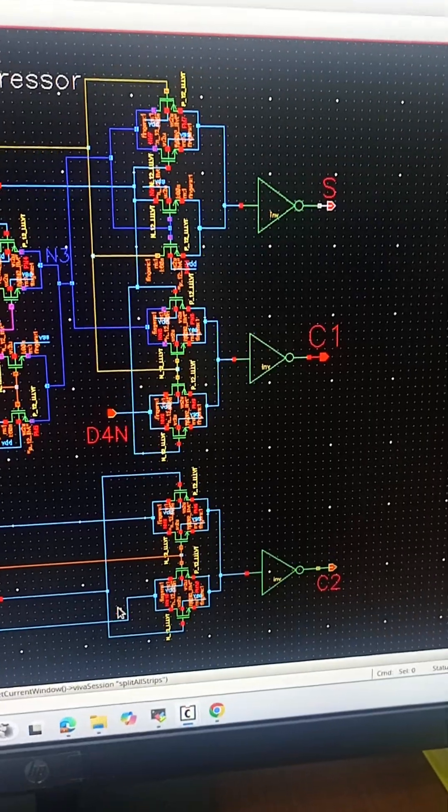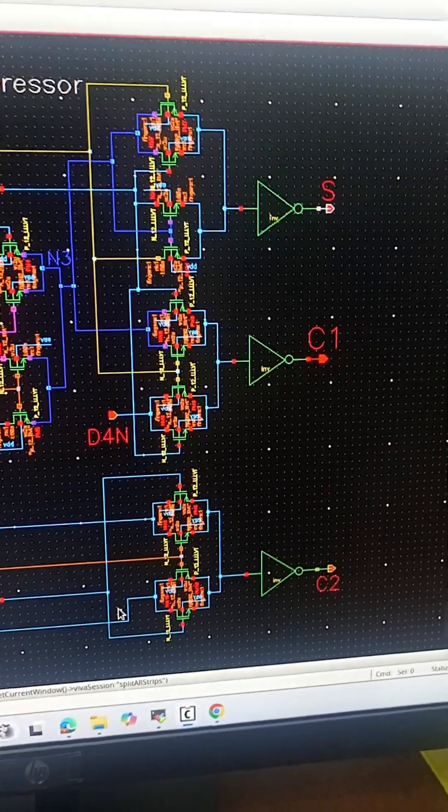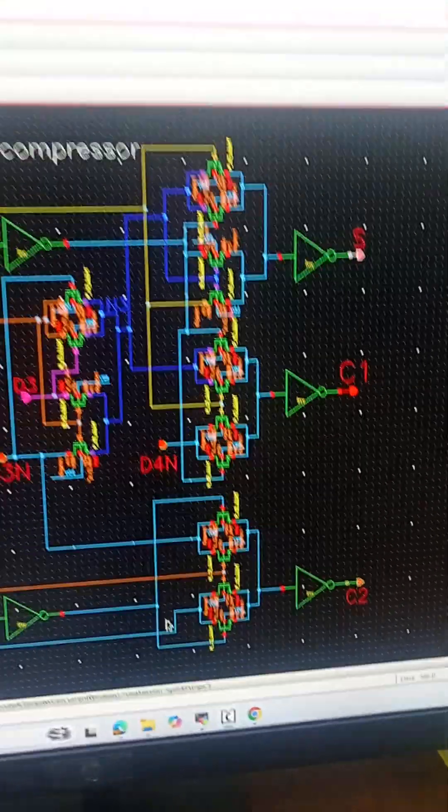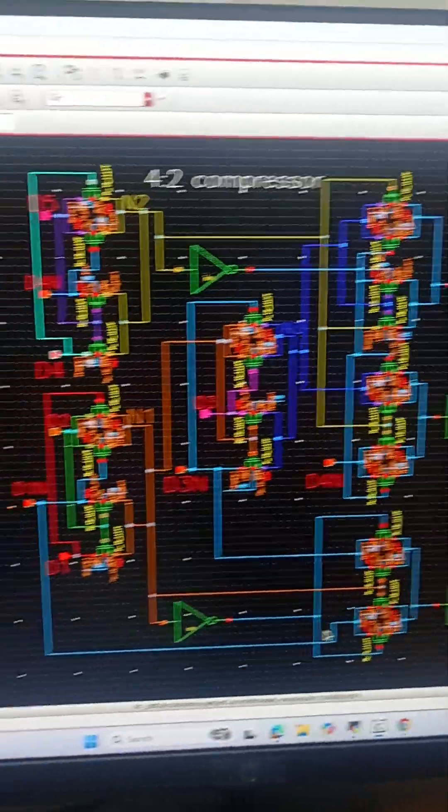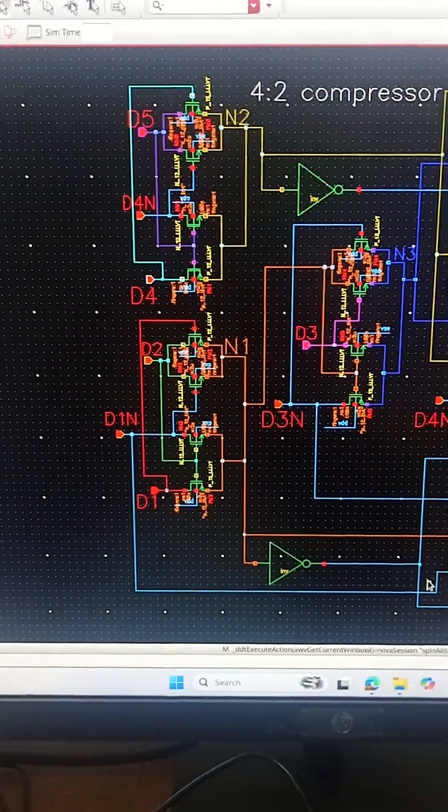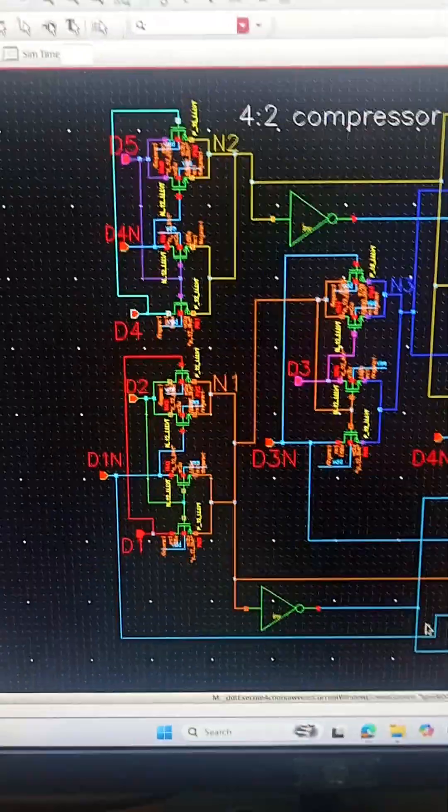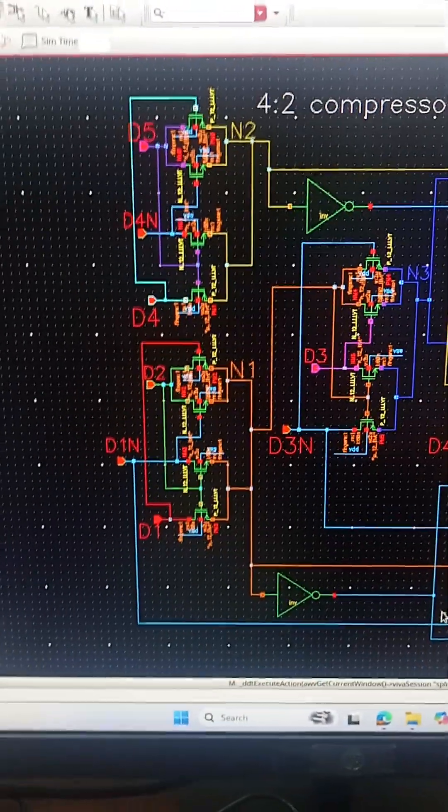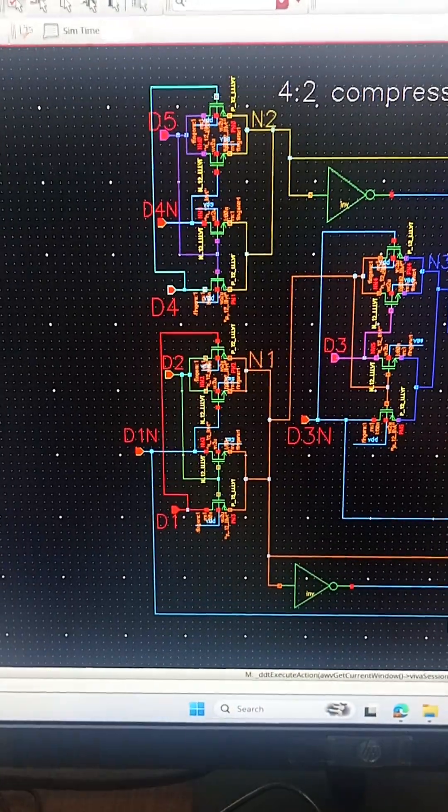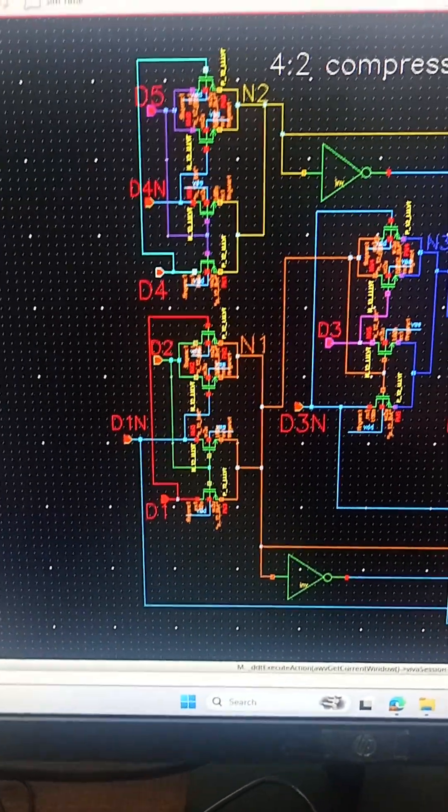If N1 equals 0, C2 will be equal to D1. The sum will be the XOR of all the four inputs D1, D2, D3, D4 and D5. D4 bar and D3 bar are just the bar of D5 and D4.